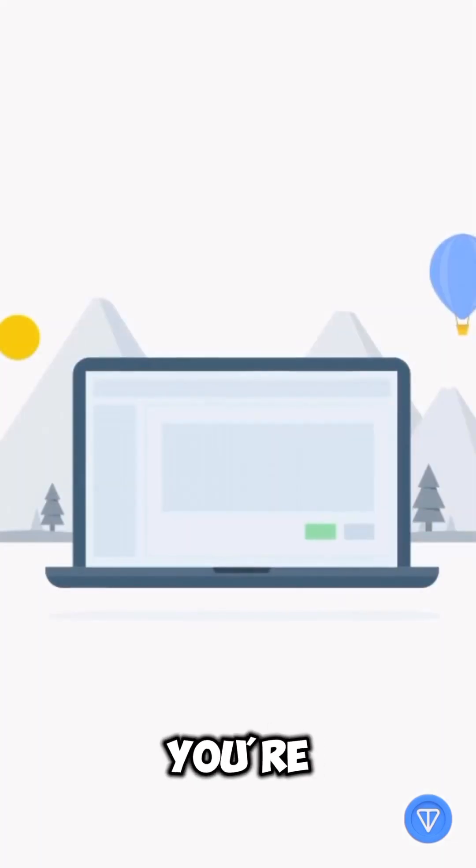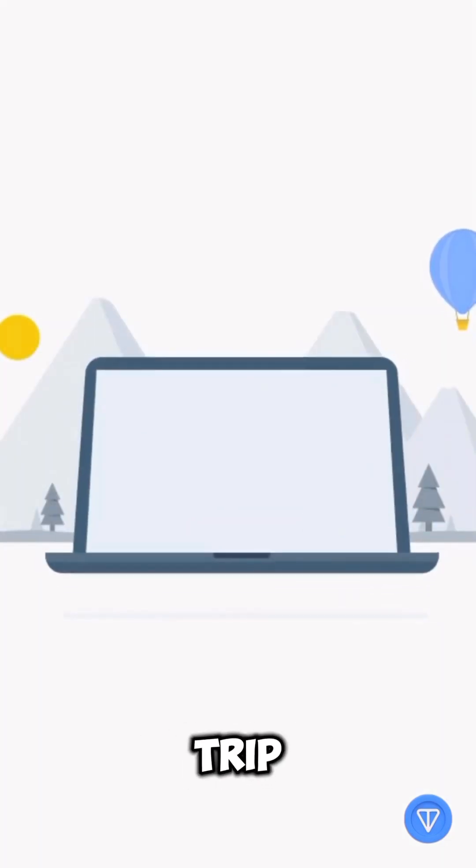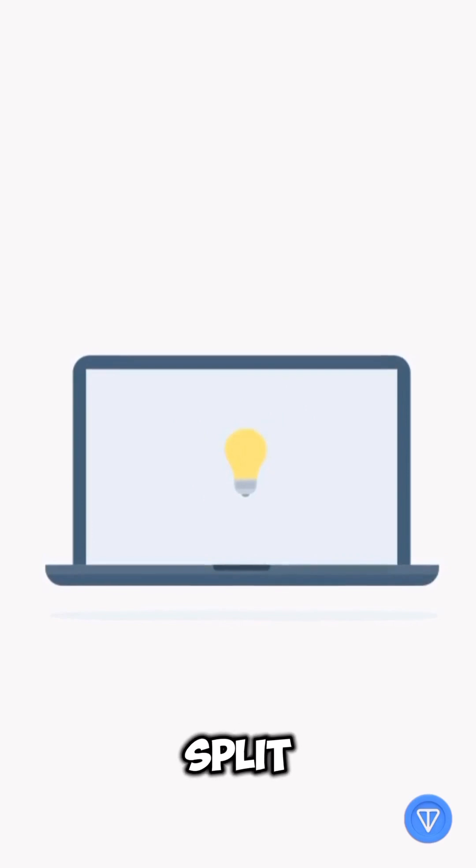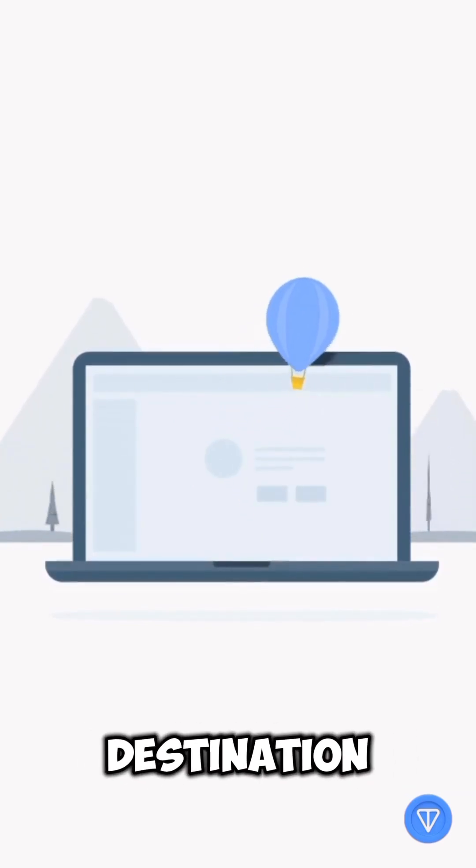Or maybe you're planning a weekend trip. You open a travel mini-app, book tickets, split expenses, and even play a trivia game about your destination — all seamlessly integrated into your group chat. That's the magic of Telegram mini-apps.